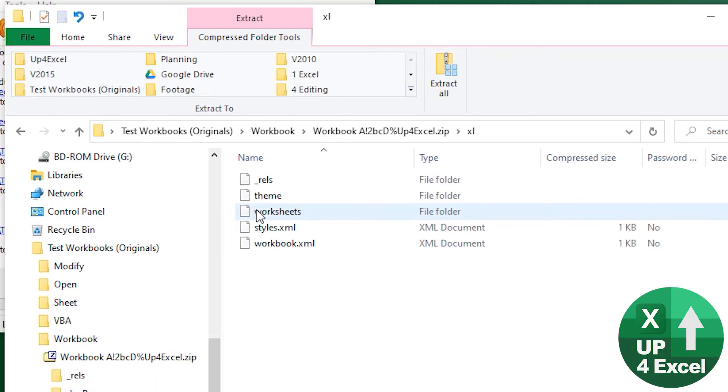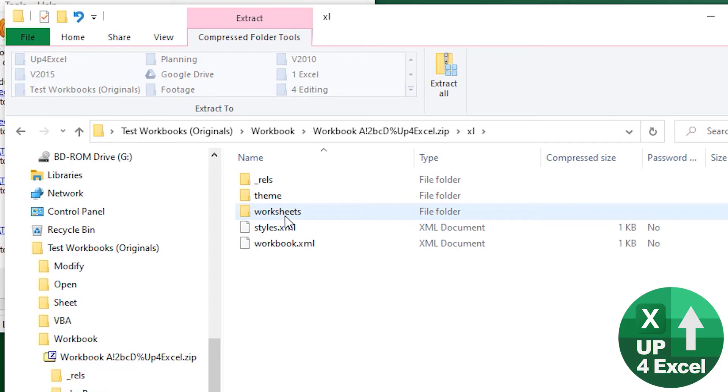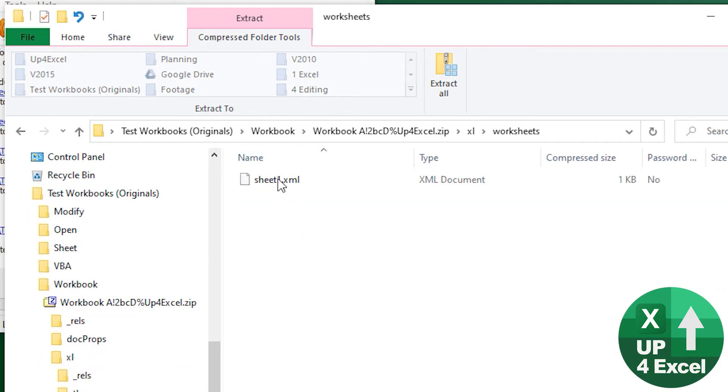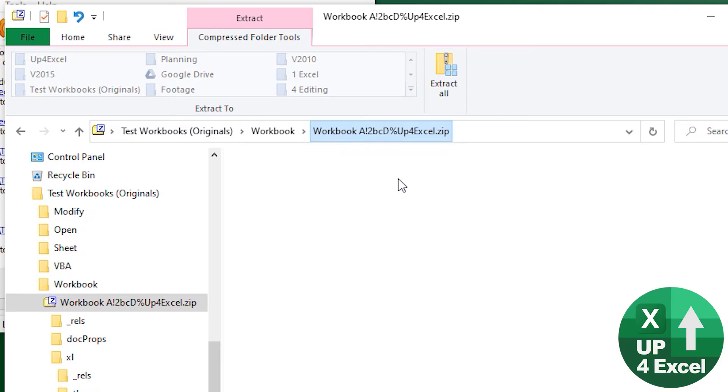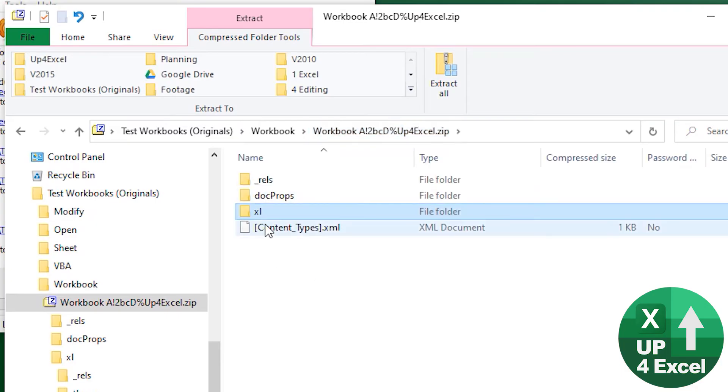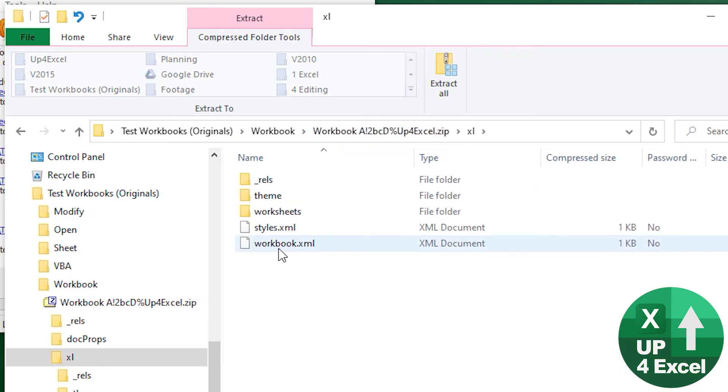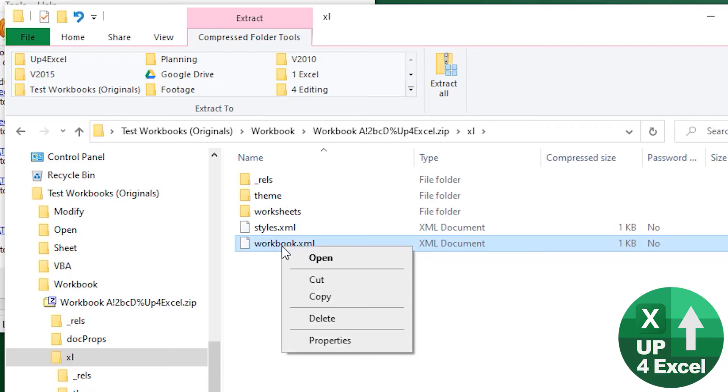There's a folder called Excel, might be other folders but this is a very simple file. Click on that. Normally to remove sheet protection you go into the worksheets and see the sheets, but actually I want to go into the workbook.xml file.